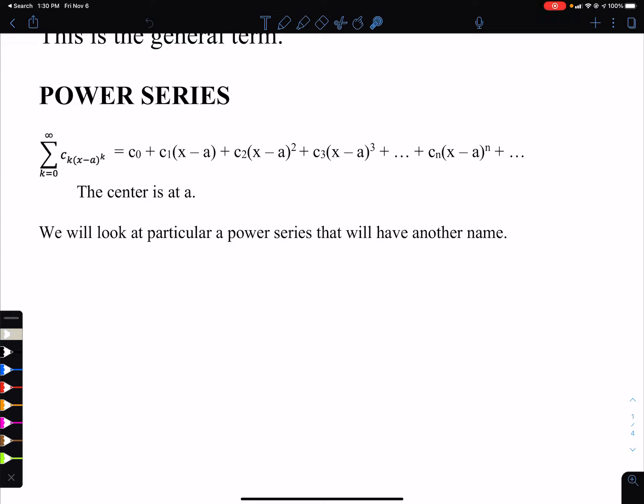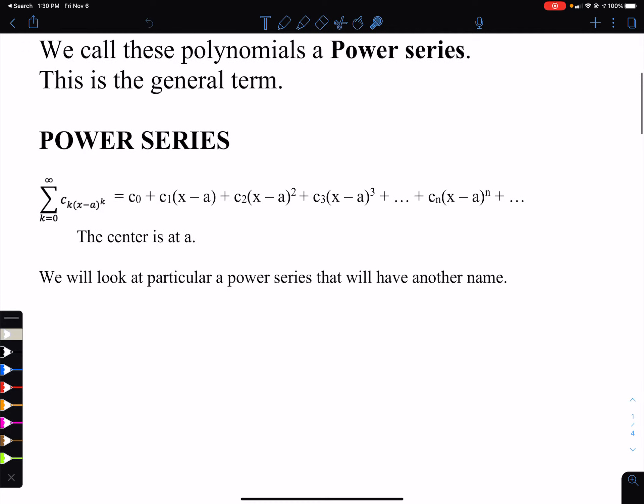We're going to look at a particular power series that's going to have different names. Power series is a general term for this kind of series, but we will look at Taylor series and Maclaurin series. That's what this chapter is all about.